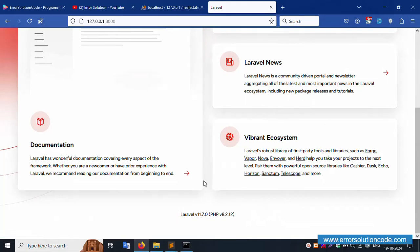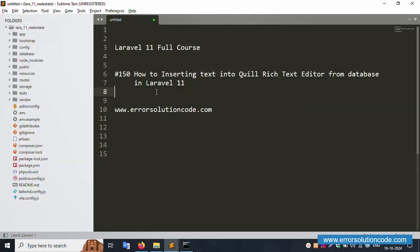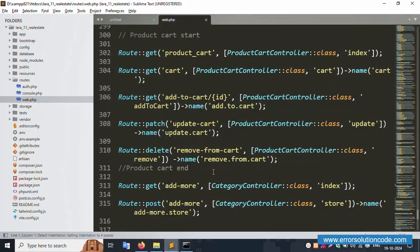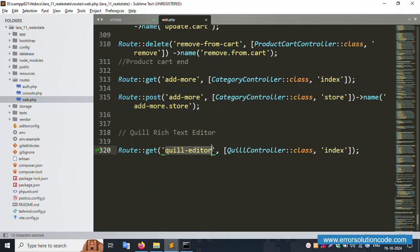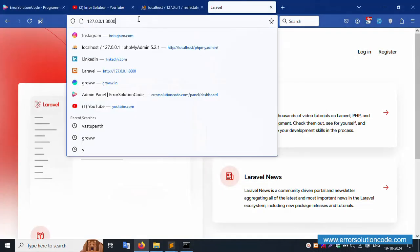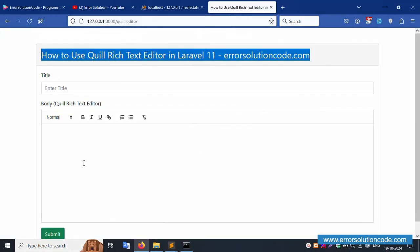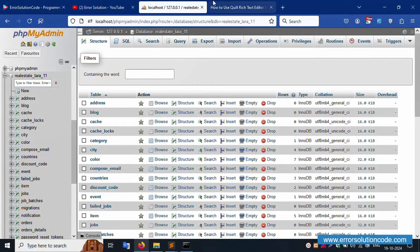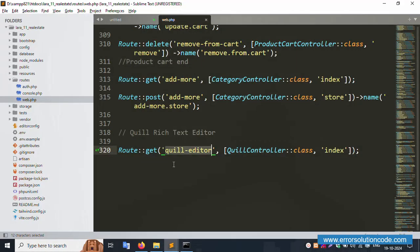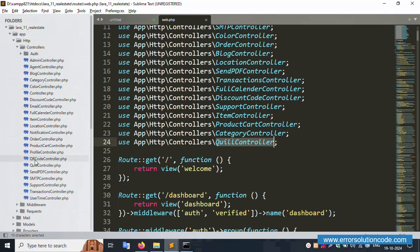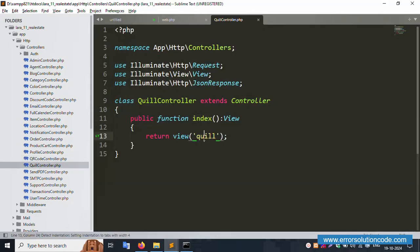Let's check the routes file — web.php. Same here, copy the URL and paste it in the browser. It's working fine. The Quill text editor route is available. Let's open the controller — inside this is the index function. This is the HTTP controller, and the Quill controller function is available.